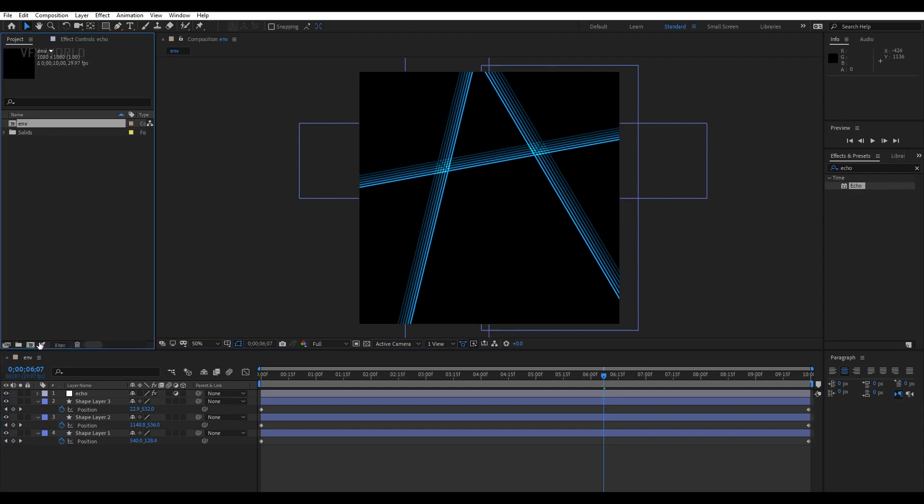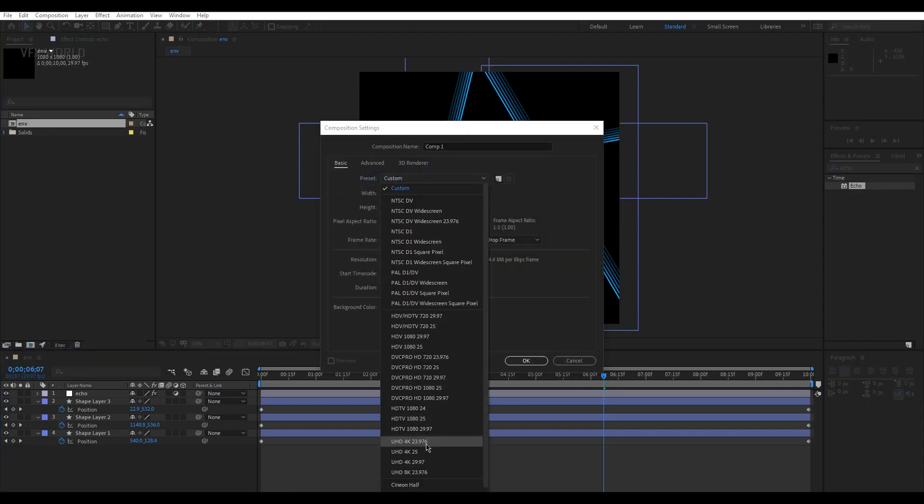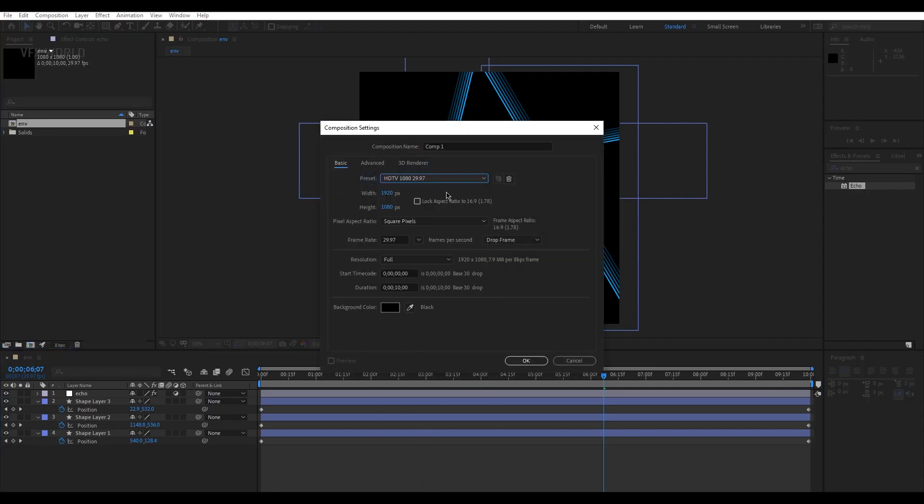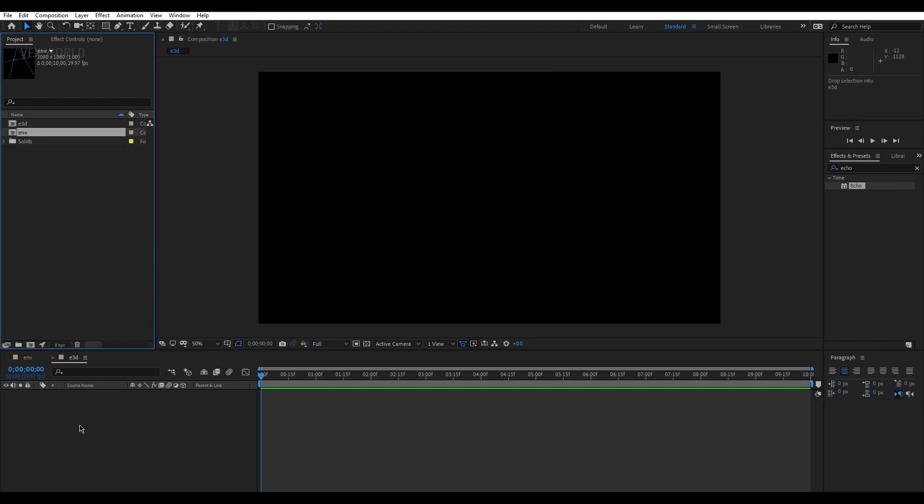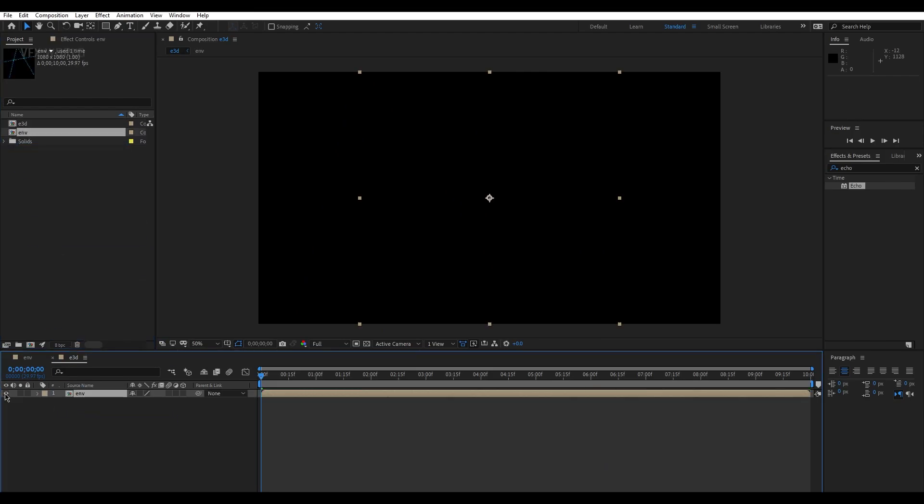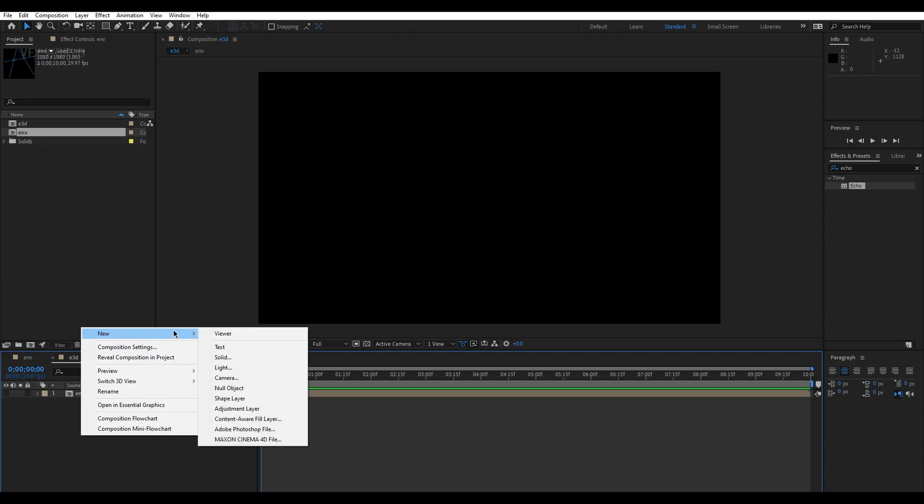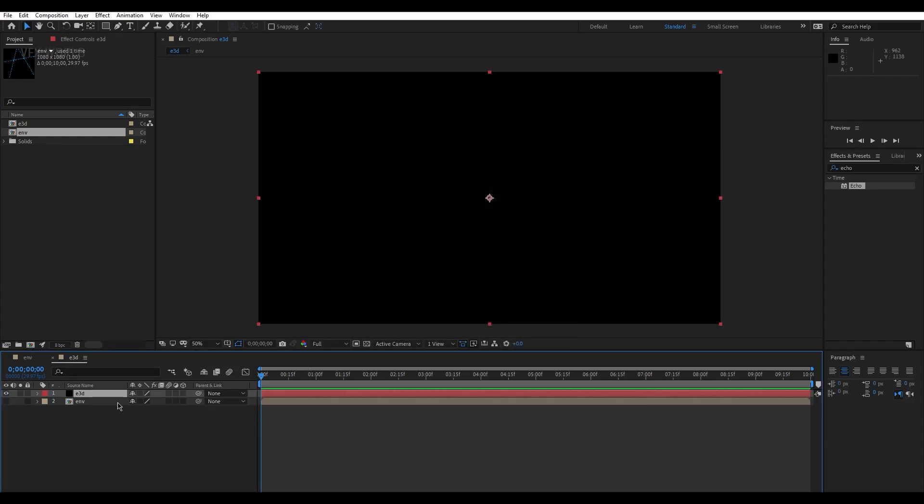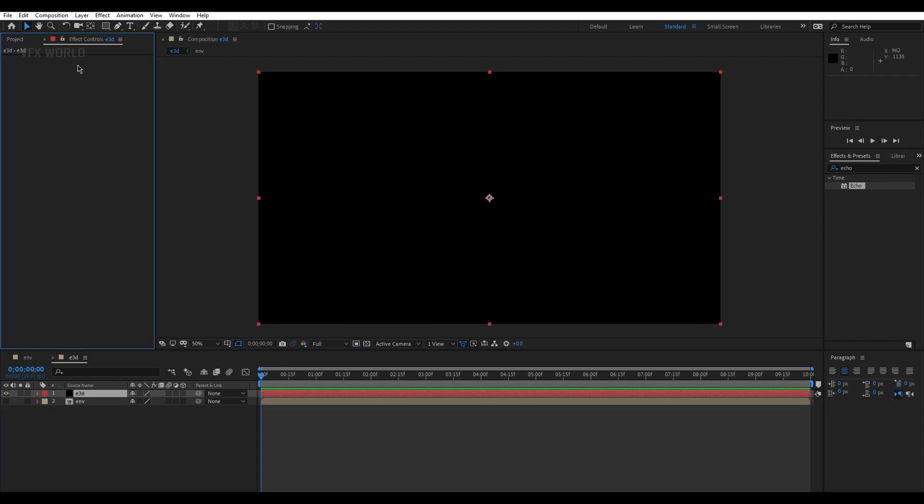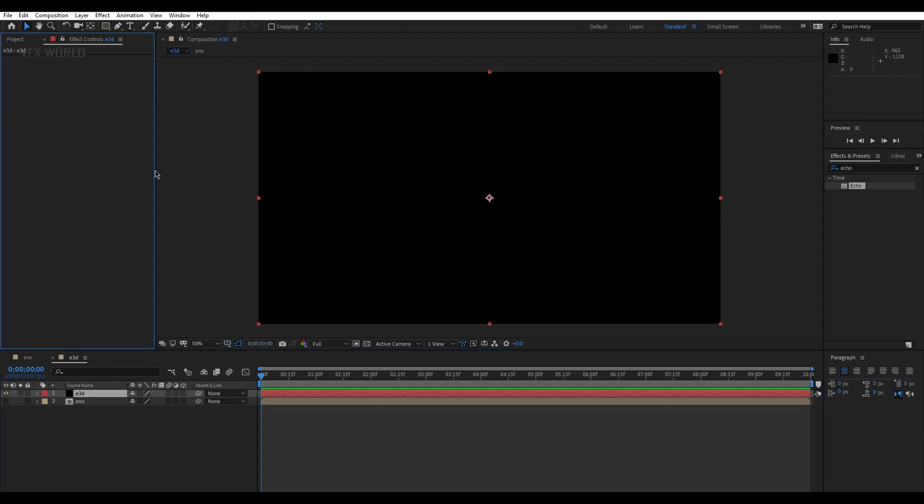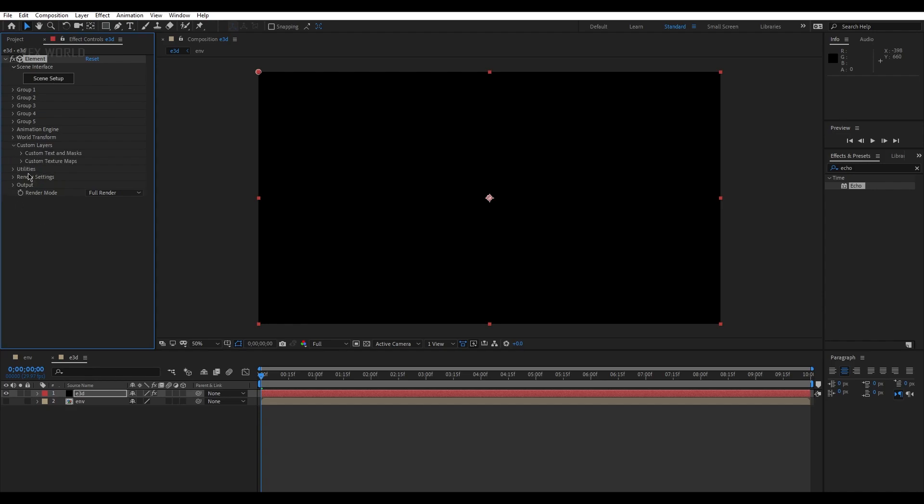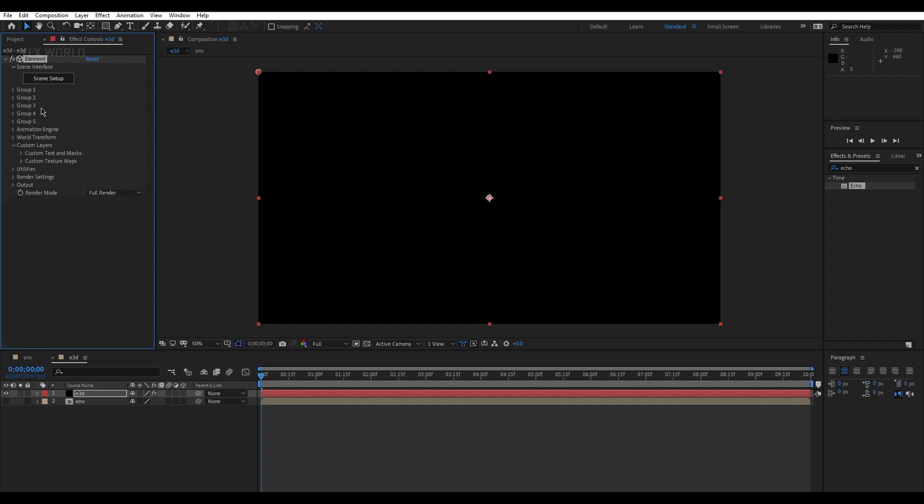Now we are going back to our new comp. We're taking a new comp, and now I'm taking full HD resolution 1920 by 1080p and name it like E3D, just press OK. Here we are, just drag and drop the environment on this comp and make it off just like this. Right click, new solid, and name it like E3D again and just press OK. After that we are pressing this Video Copilot Element on this specific layer, and now from the custom layers we're taking from custom texture maps here, just select this environment, and after that just go to this scene setup.